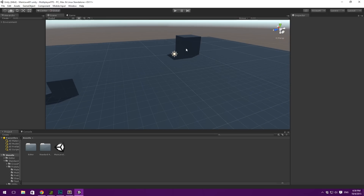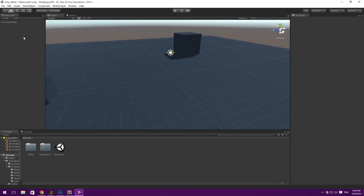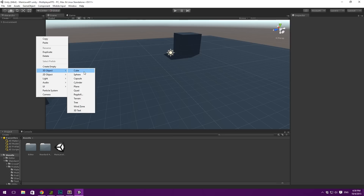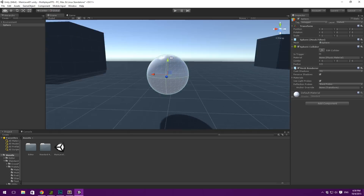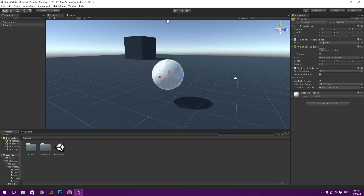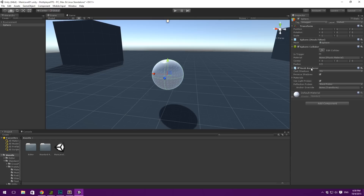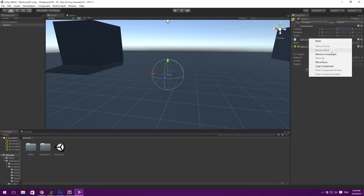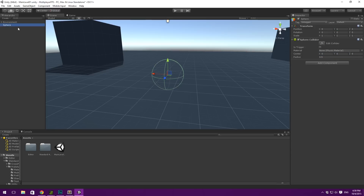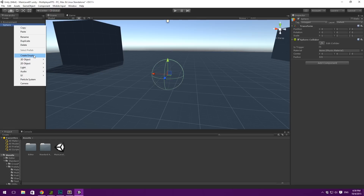Let's start building our player. We are going to start completely from scratch using a sphere. Let's right click, go to 3D Object, Sphere, reset the transform on that, and set the position on the Y axis to one. This looks nice already. Let's go ahead and remove the mesh renderer and the mesh filter sphere here.